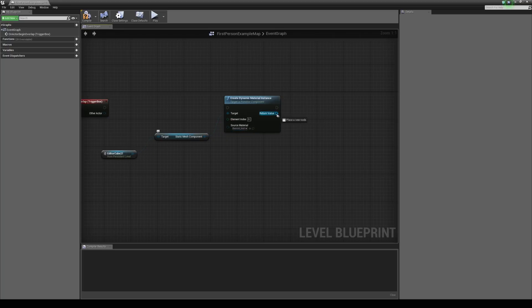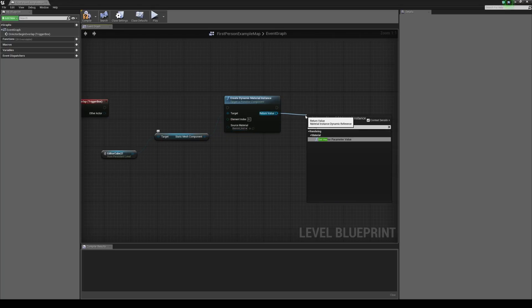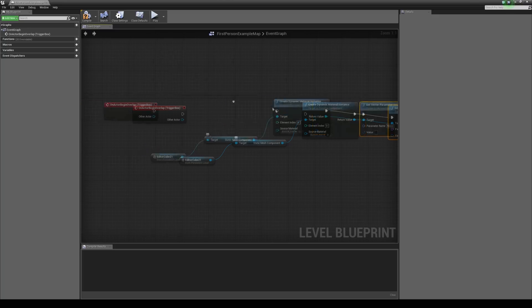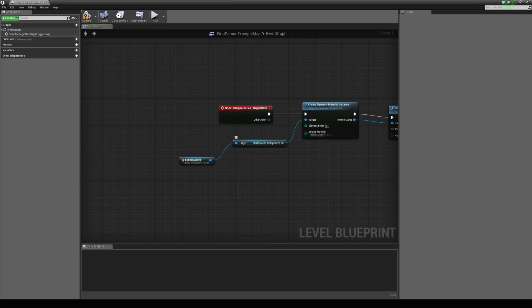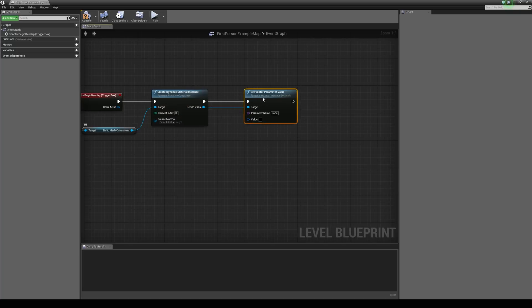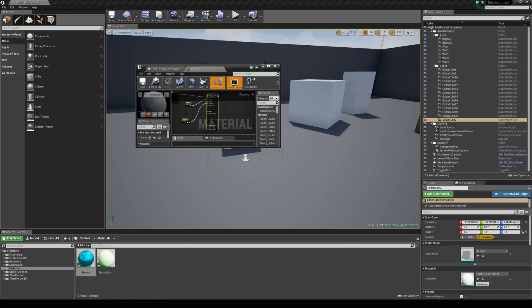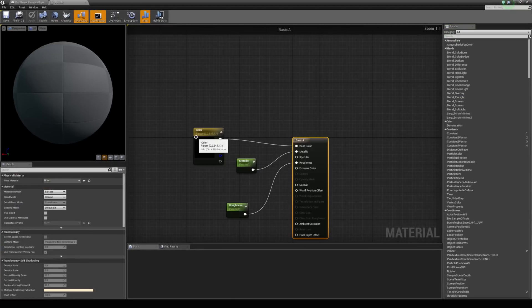And we can drag out the return value and type in set vector parameter value. And I'm just going to make sure that this is connected up here. Right. So we have a parameter name and a value. So parameter name is going to be the name of the constant free vector that we created. And that's going to be color.